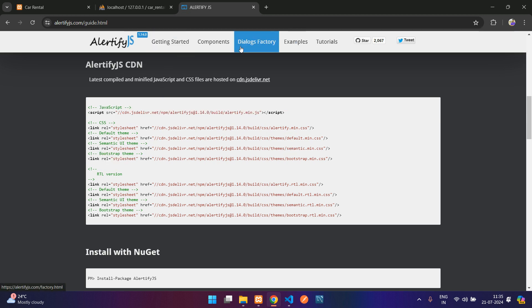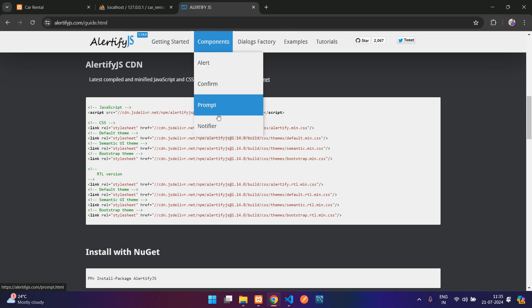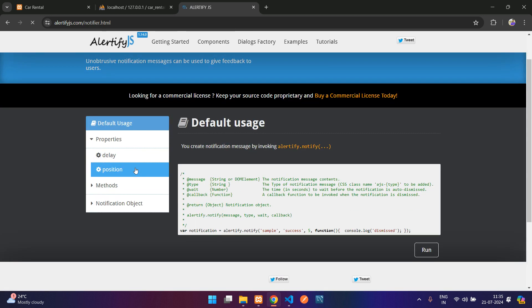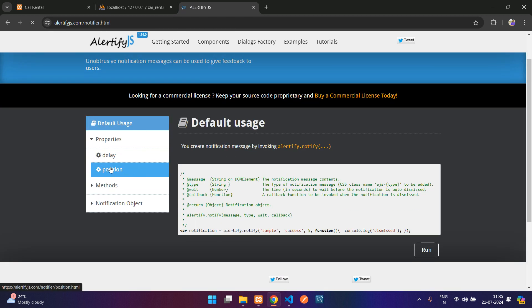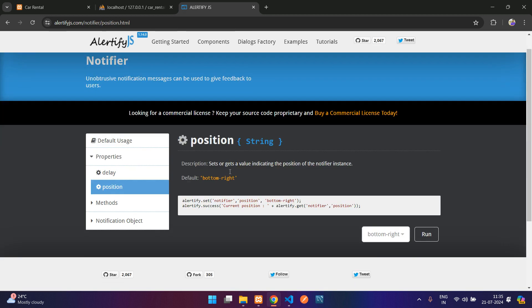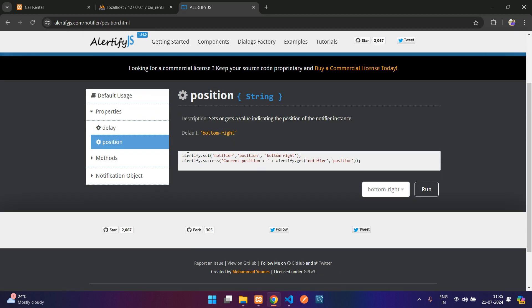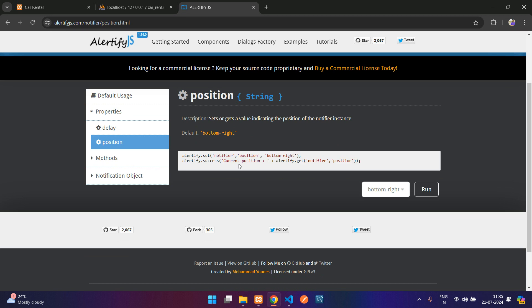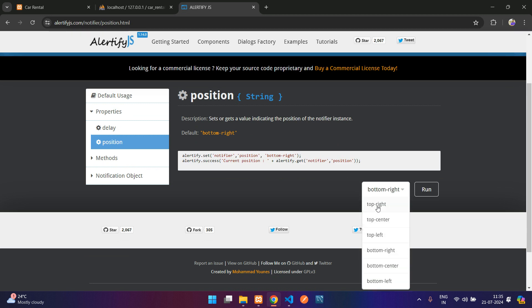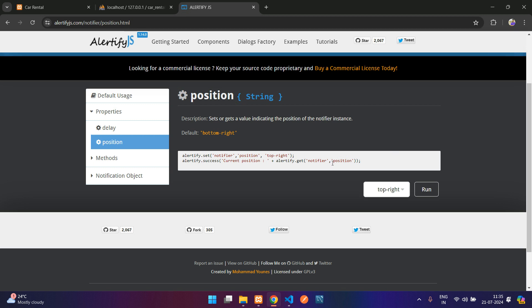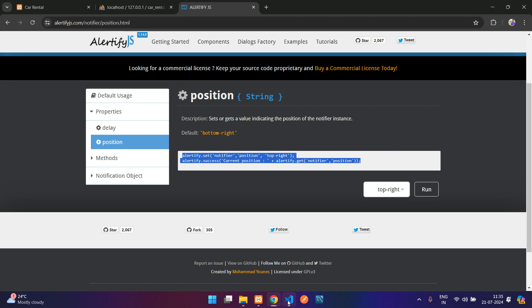So we have the JavaScript and the CSS. Now let's go to components, notifier. Over here when you click on position you can see you got a sample code. When you select the position, let's say top right, we will get this notification like this. So just copy this code and go to your